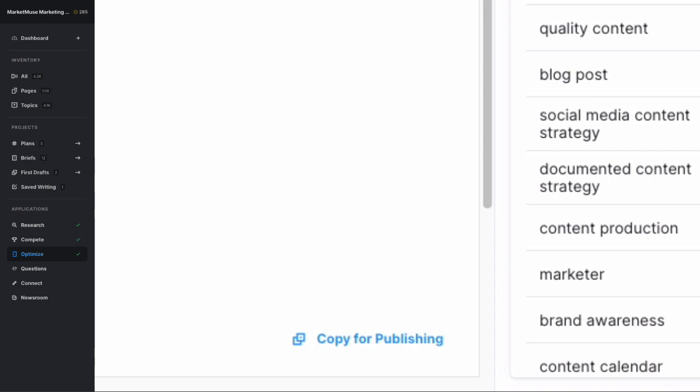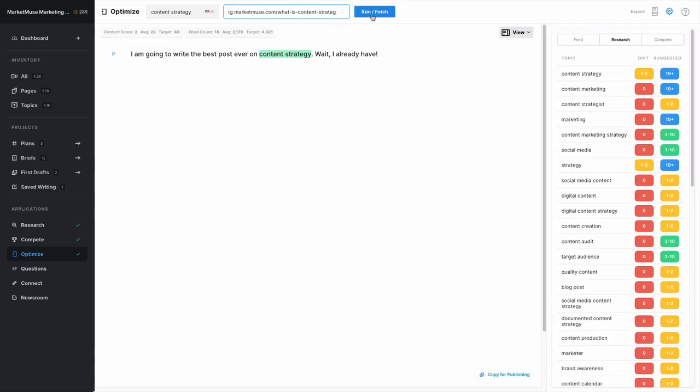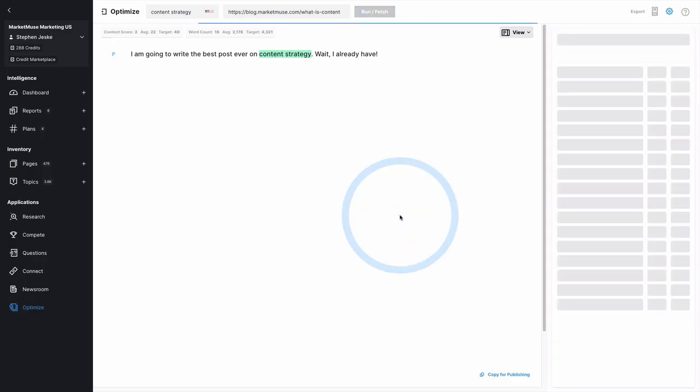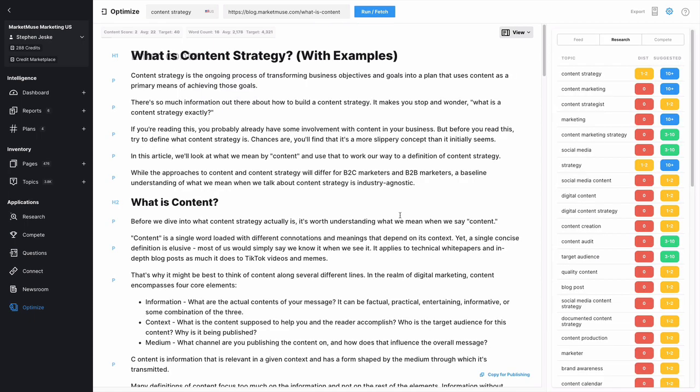You can use Optimize on existing content as well. Just enter the URL and optimize. We'll pull in the appropriate content and analyze it.